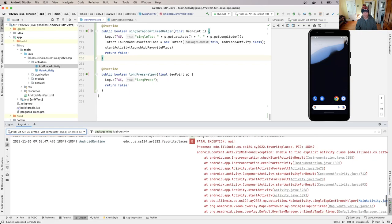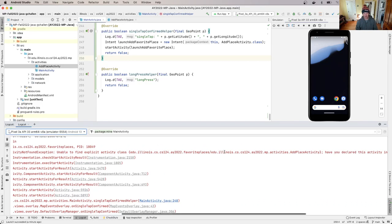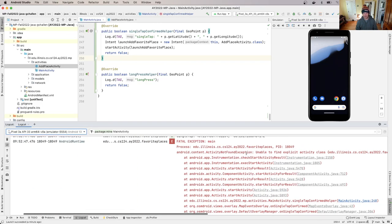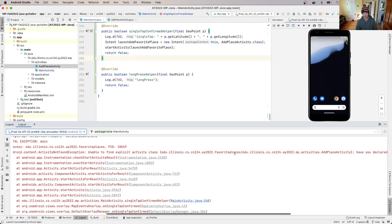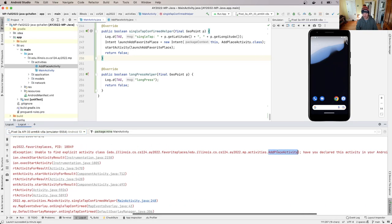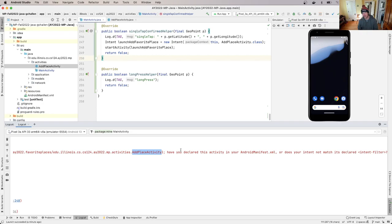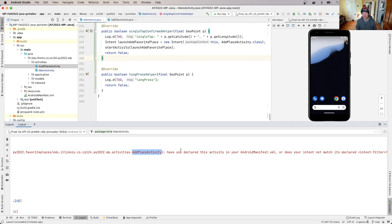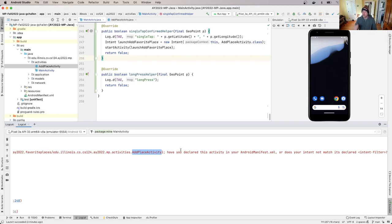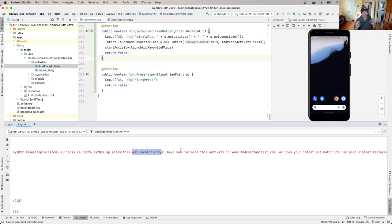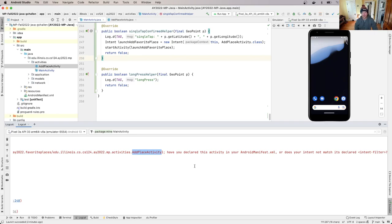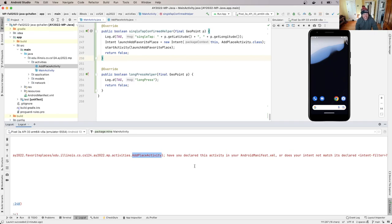is we see that there was a fatal exception, and it says unable to find explicit activity class. Now this looks like the right class. And one of the things that will take you a long way in computer science is learning how to read error messages because particularly with very mature platforms like Android, frequently some kind person has done a fair amount of work to try to help you. And that error message will frequently include information that might be useful. Now that's not always true.